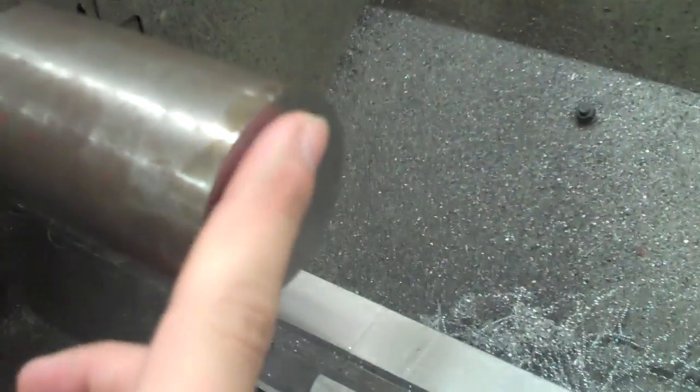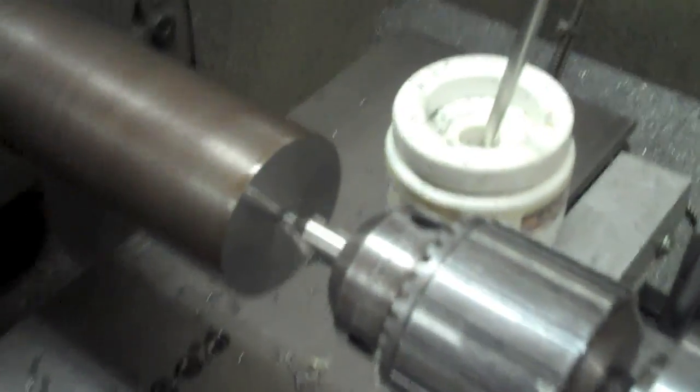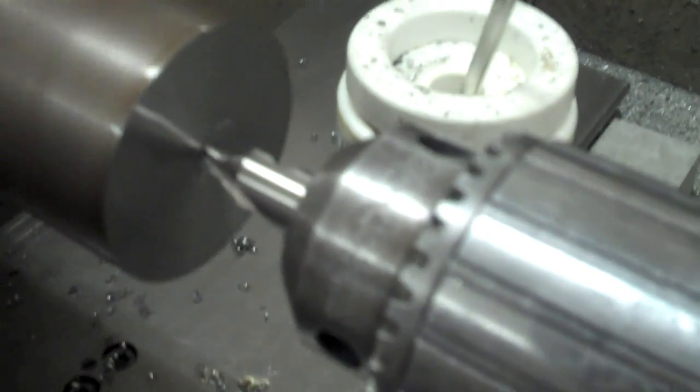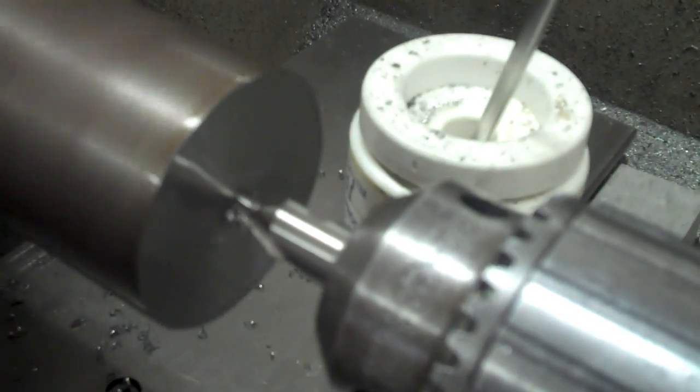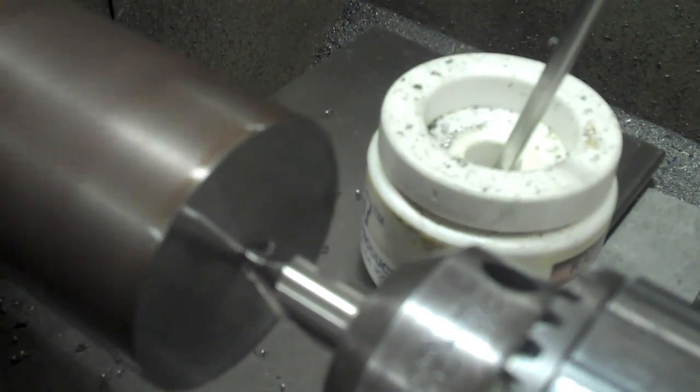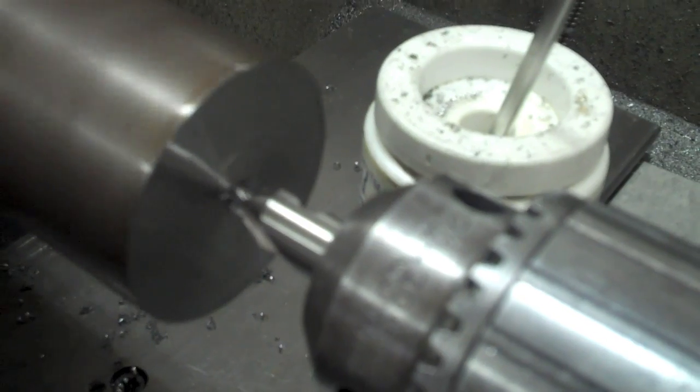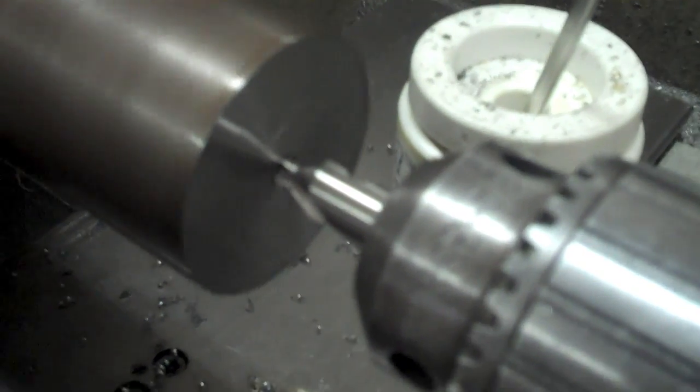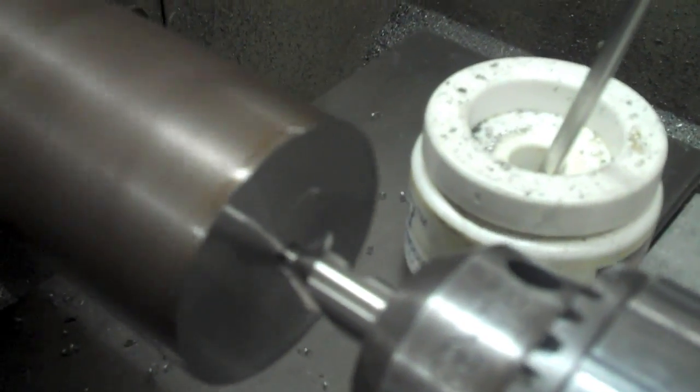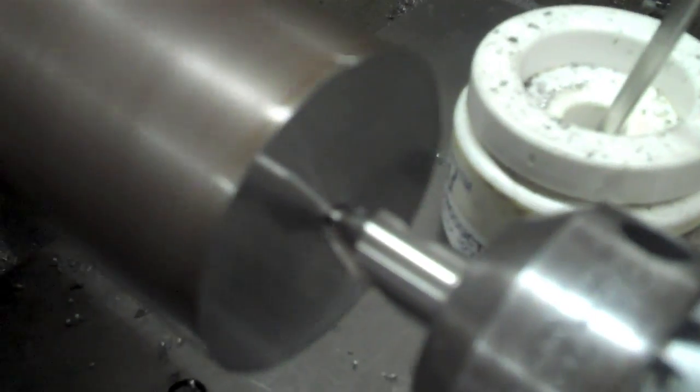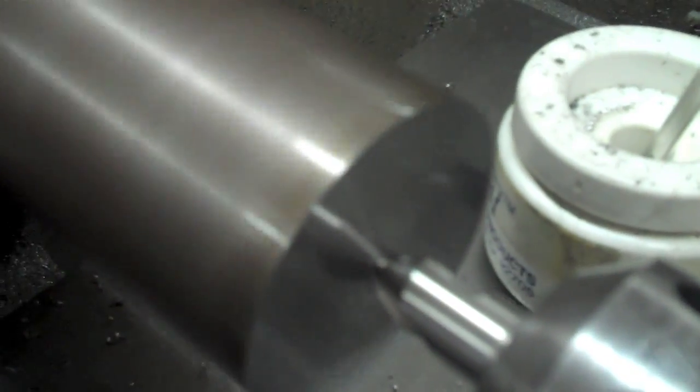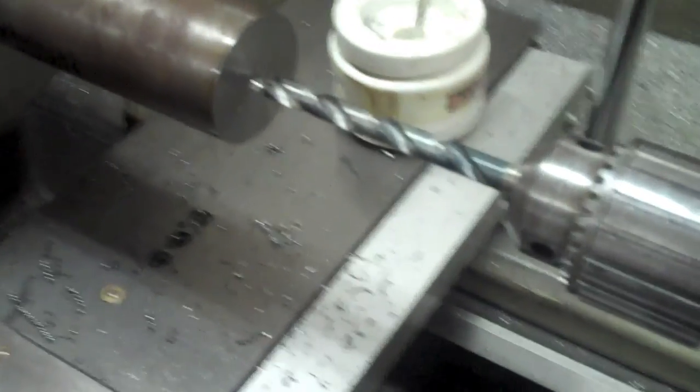Now we've got a nice and smooth face on the end here. Very flat, nice and polished. Now I'm going to start making more.